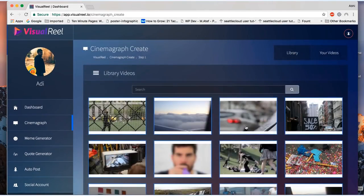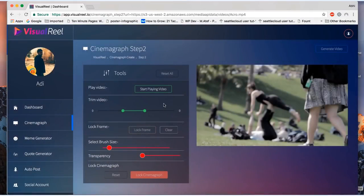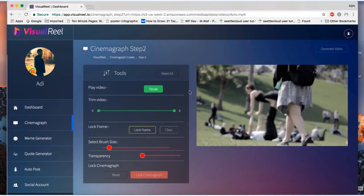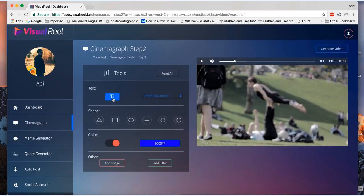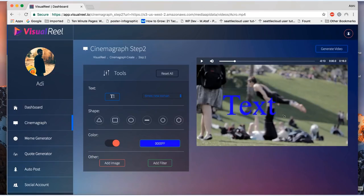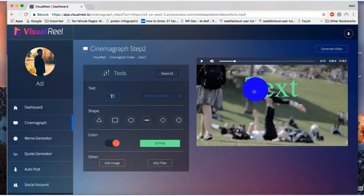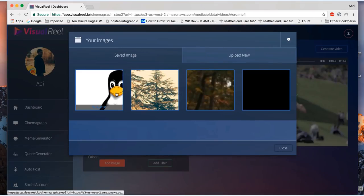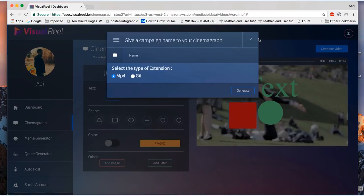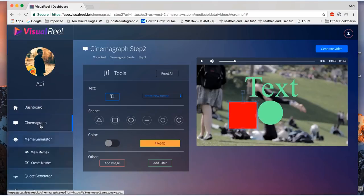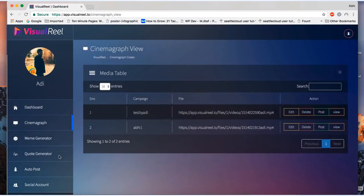Once you select the video you'll be taken to the editor where you could select the part of the video that you want to be animated while keeping the rest static. You could add your text or CTA, change the font styling, drag and position it, add shapes and images, customize it all, and then export the cinemagraph as a video file or GIF. Now you could view all your cinemagraphs right here. You can edit them, delete them, or share them on social media profiles you connect in just a click.